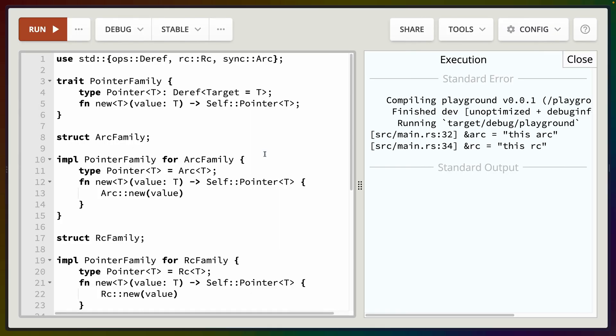Today we're going to go over a specific example. We're going to skip all the type theory. We're not going to explain why GATs are GATs or mention any fancy type theory terms. Today all we're looking at is the practicality of a concrete example and what GATs enables us to do.